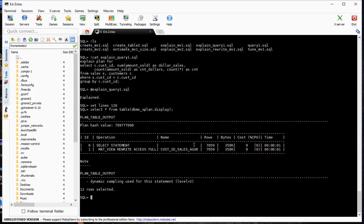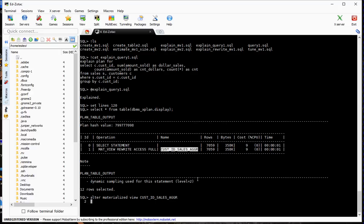The last thing we need to do is give the materialized view a refresh schedule. We made it fast refreshable, but we didn't set a schedule. The easiest way is using DBMS_JOB rather than DBMS_SCHEDULER — that's the best approach for the OCM exam. I want a refresh every five minutes, so I'll use ALTER MATERIALIZED VIEW with REFRESH FAST ON DEMAND, specifying NEXT SYSDATE PLUS INTERVAL '5' MINUTE.